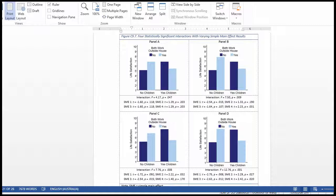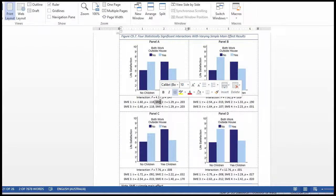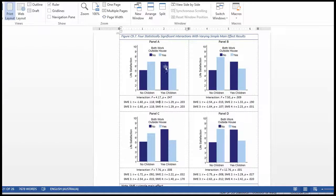You can have any combination of simple main effect analyses — significant, non-significant, some significant, some non-significant — and you can still have a significant interaction. In this figure, SME stands for simple main effect. I've got four different analyses where life satisfaction is evaluated from the perspective of people who have children and people who do not. These are couples who both work inside the house or both work outside the house — a two by two factorial design. I've just simulated data to depict the effect that simple main effects have nothing to do with the interaction.